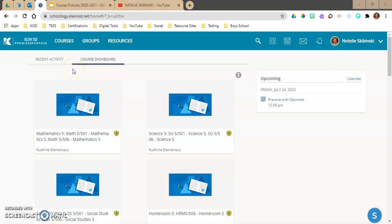Hi everyone, it's Natalie Skabinski. Welcome to my YouTube channel. For this video, we're going to get into Schoology and learn how to change our course pictures. I'll also go through how I made my course pictures so that you can see an option of how to make your own. Otherwise, you can just get them from Google or anything else.